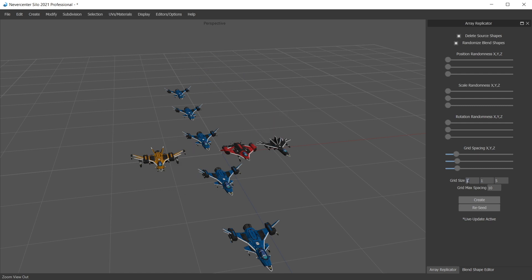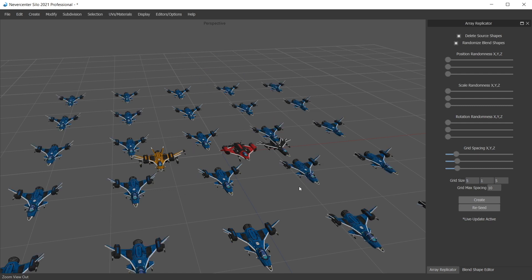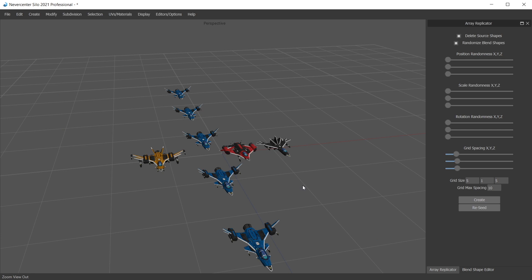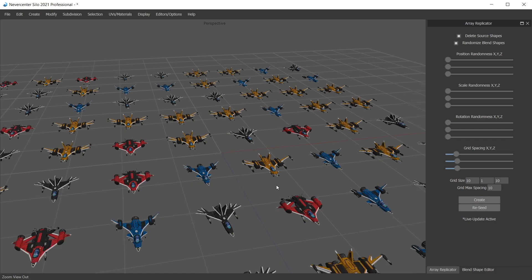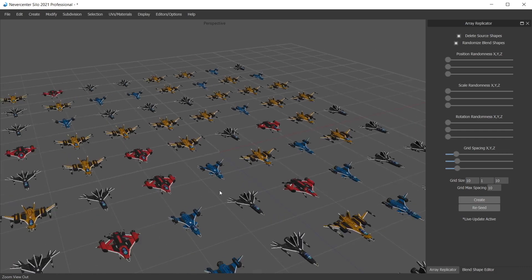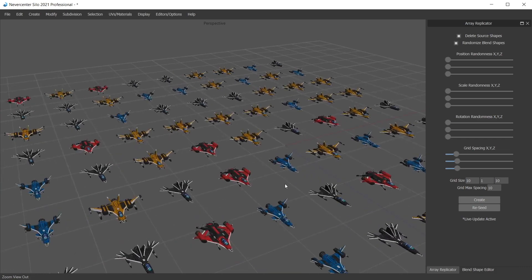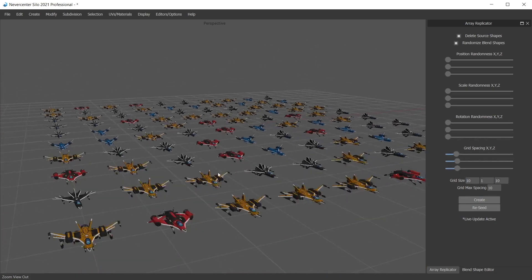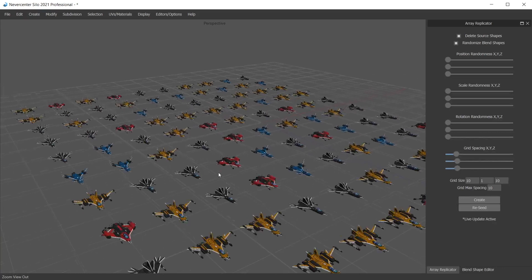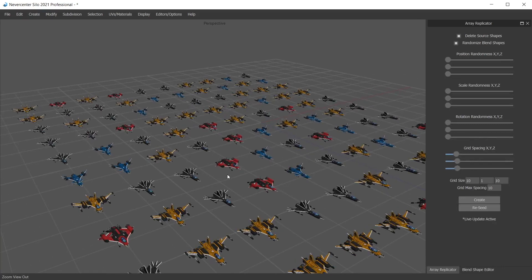It doesn't just work on single shapes. You can also select all of these. Maybe let's go with 10, 1, 10. Create. We've got a randomly generated array of multiple objects.